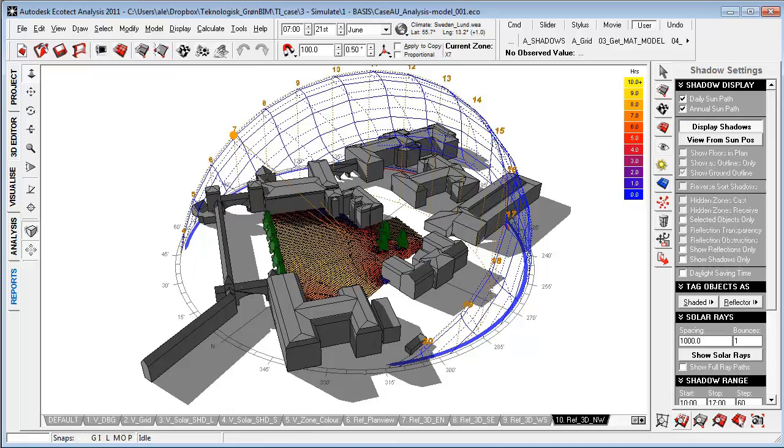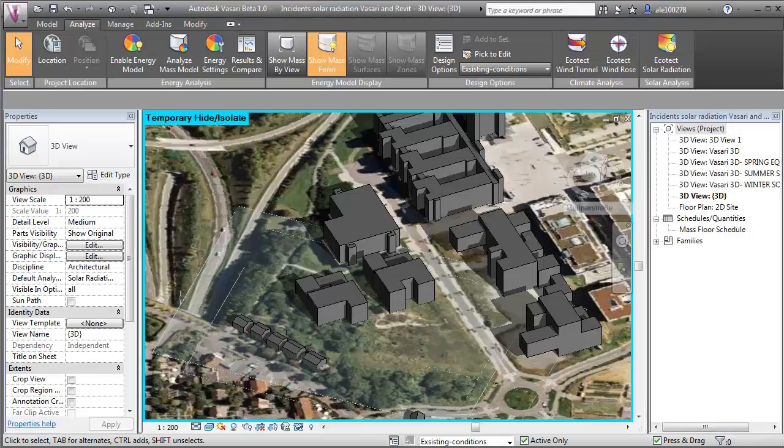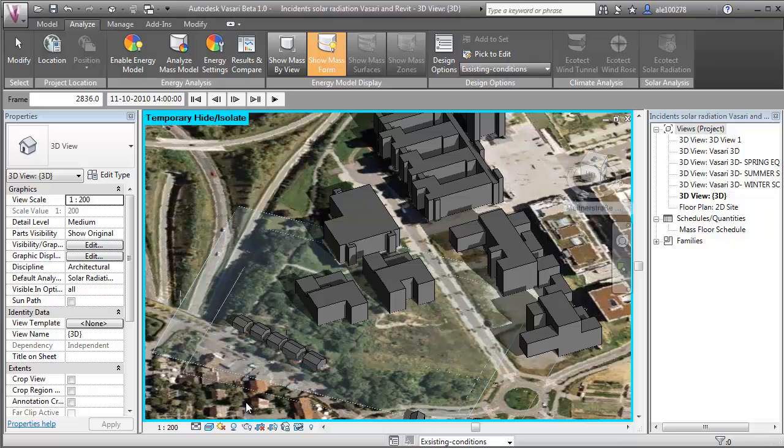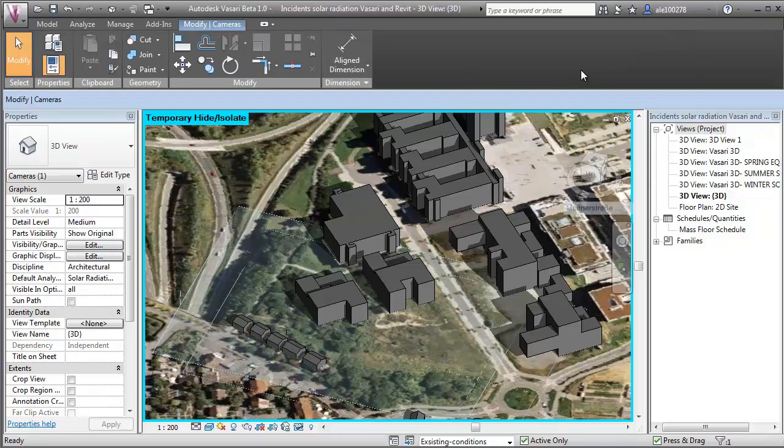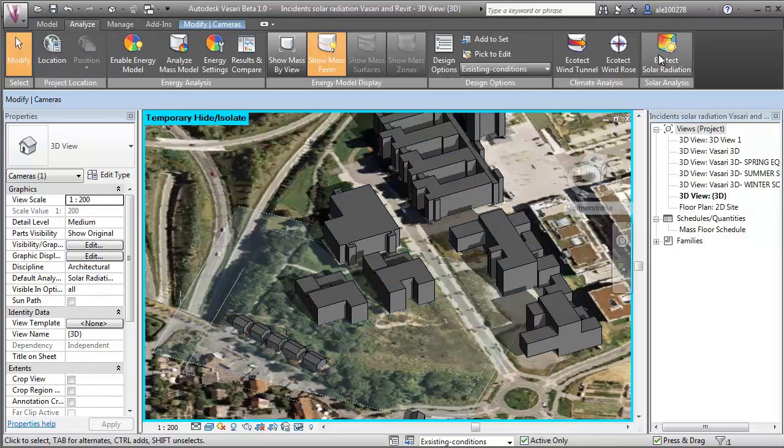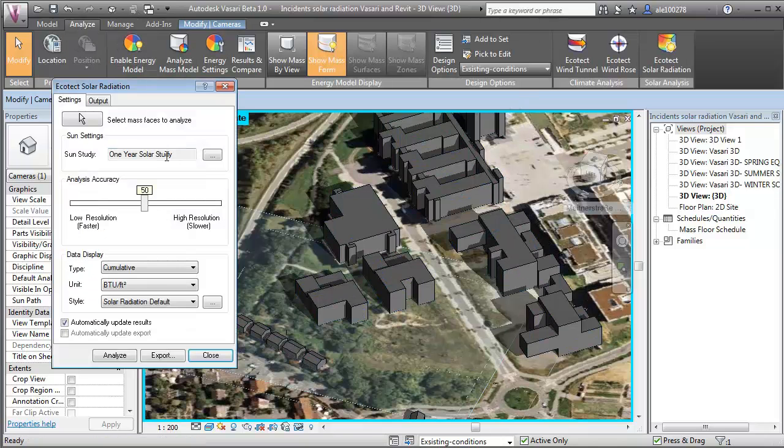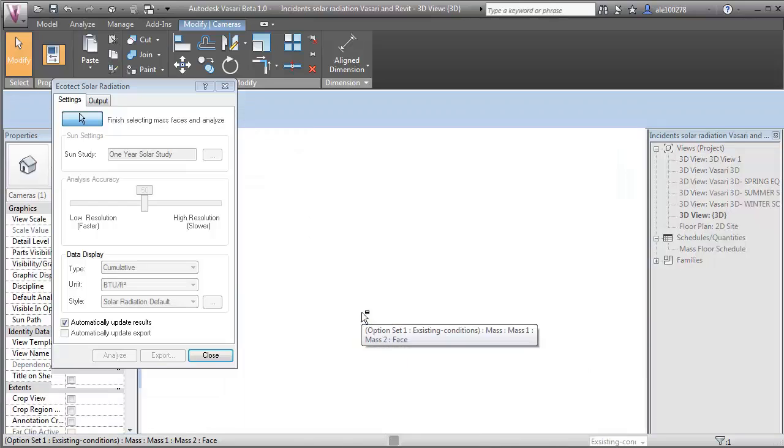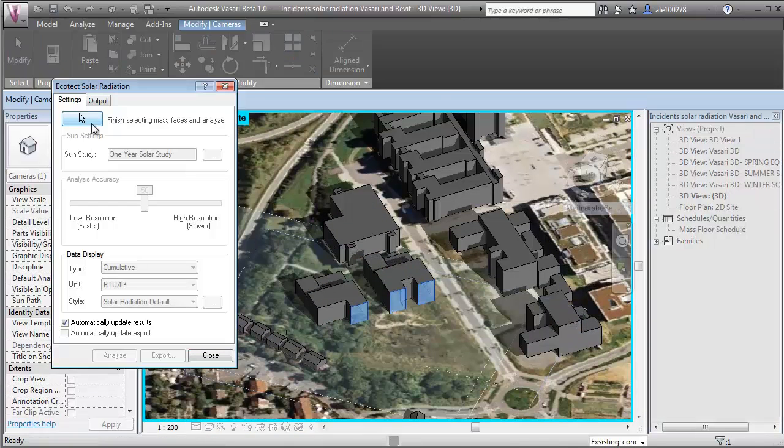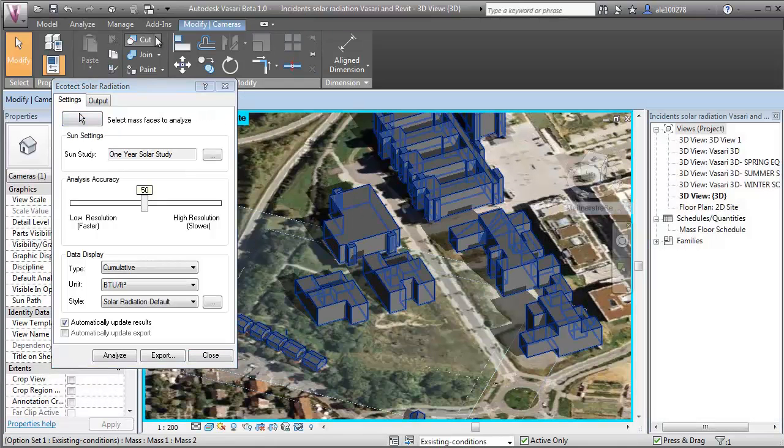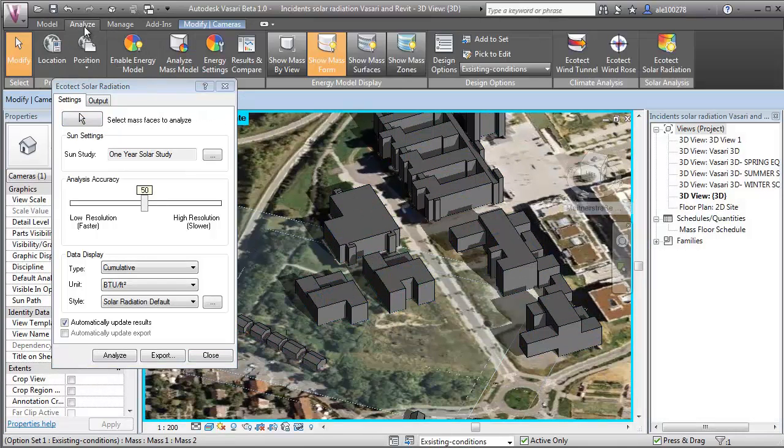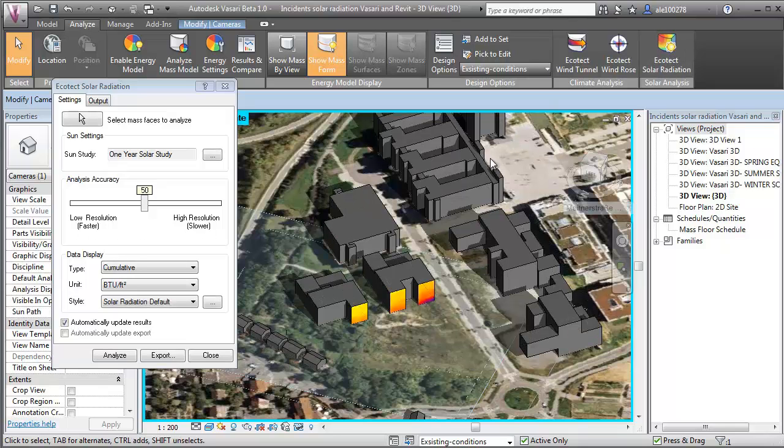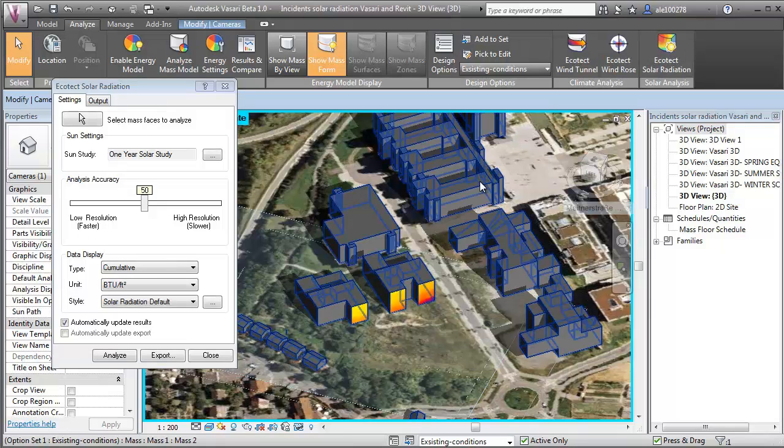At this stage, inside Vasari, we can look at things like shadows to do reference shadow simulations of the context. We can do solar radiation analysis of the existing context, as I show in some of the other videos on the website. And we can do wind simulation with the built-in tool and take in wind roses directly.